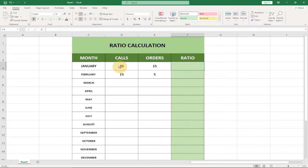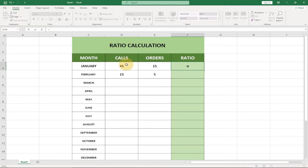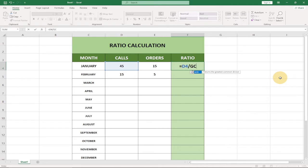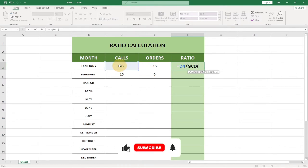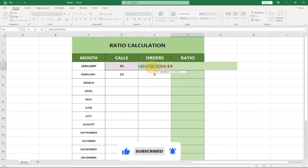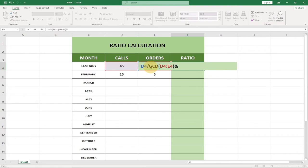In order to get the ratio between 45 calls and 15 orders, I'll write the formula. First I bring the calls value: D4, divided by GCD of D4 and E4 — that gives the simplified calls number. Then I use the ampersand symbol and put a colon in quotes to place the ratio separator between the two.